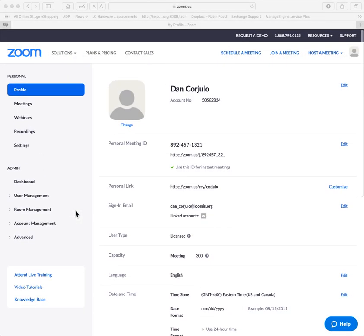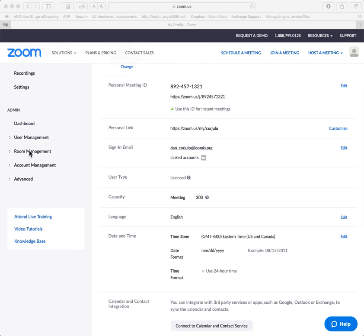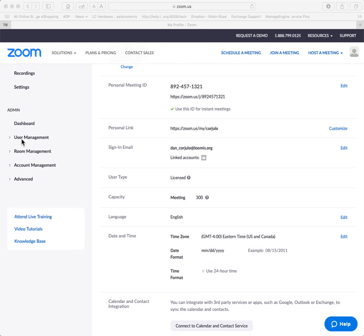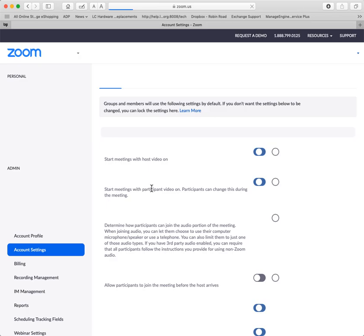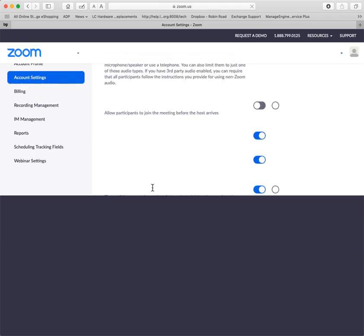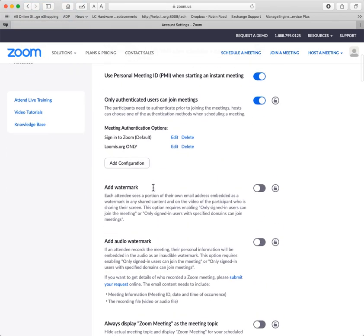So here is my account. And what I've done is there is an administrative management console here, which applies to everyone. And so whenever I make a change here, it carries across.